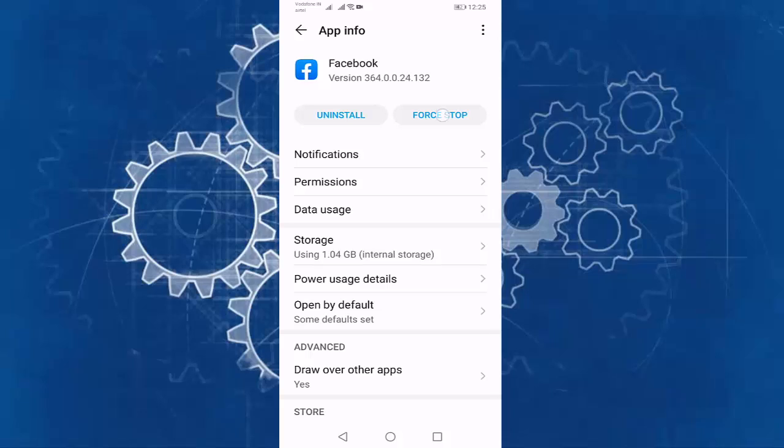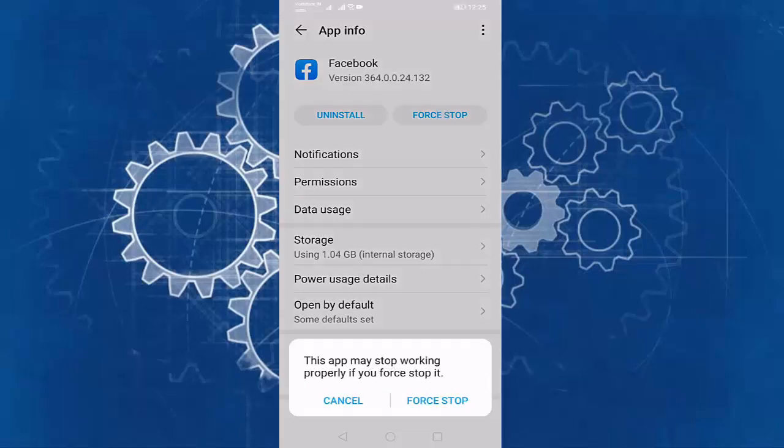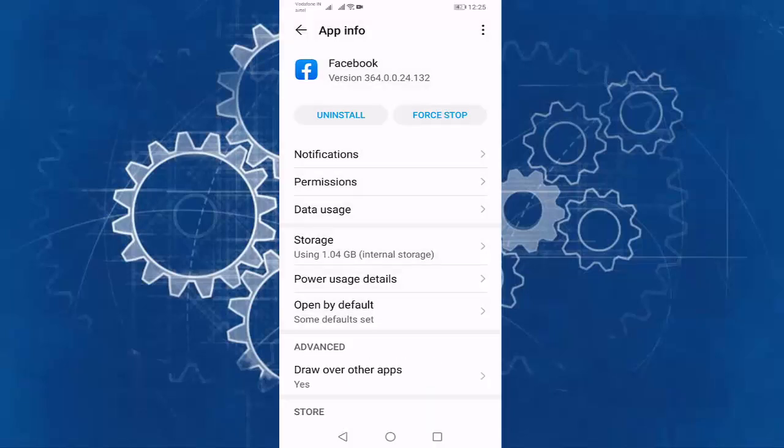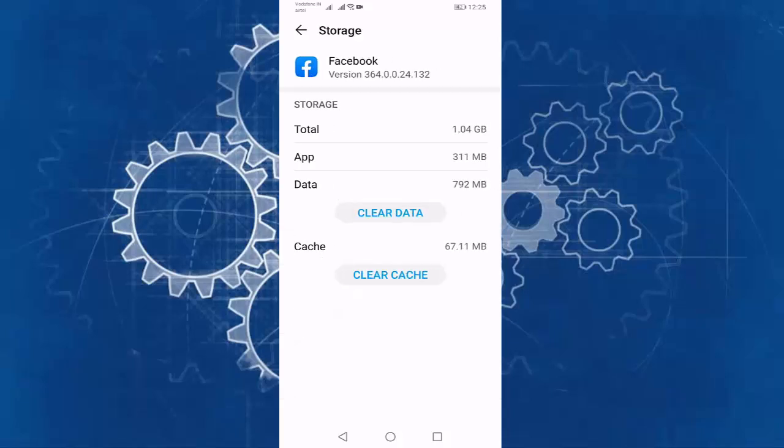Press on force stop. Then press on storage. Press on clear data.